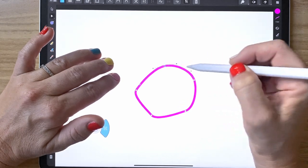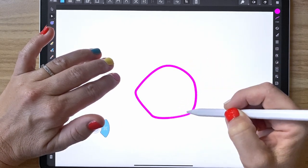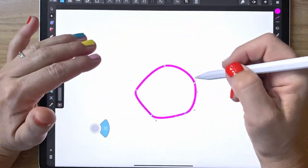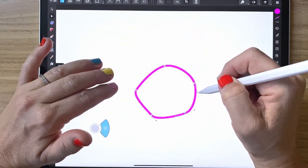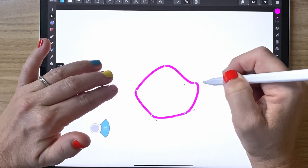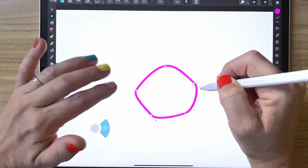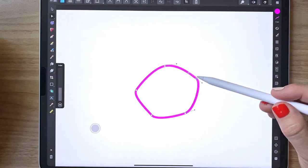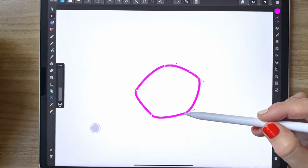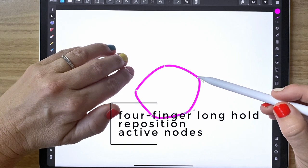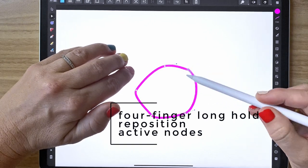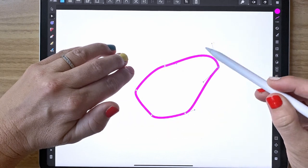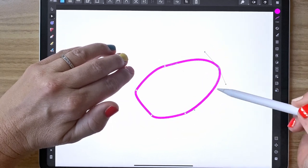A three finger hold lets you edit just one node at a time and edit the handles easily. If you need to reposition an active node, four fingers lets you easily reposition it and change single handles on it.